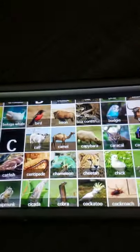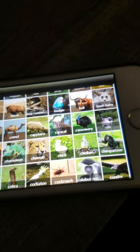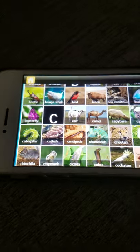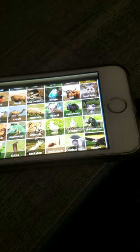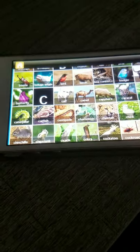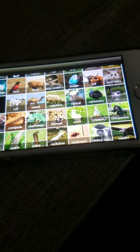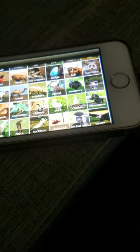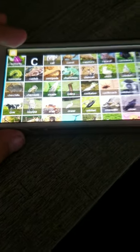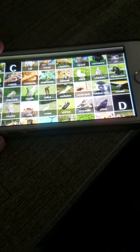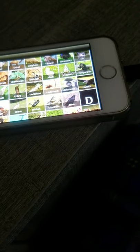C: Calf, Camel, Capybara, Caracal, Cassowary, Cat, Caterpillar, Catfish, Centipede, Chameleon, Cheetah, Chick, Chicken, Chimpanzee, Chinchilla, Chipmunk, Cicada, Cobra, Cockatoo, Cockroach, Colobus monkey, Condor, Cow, Coyote, Crab, Crane, Cricket, Crocodile, Crow.